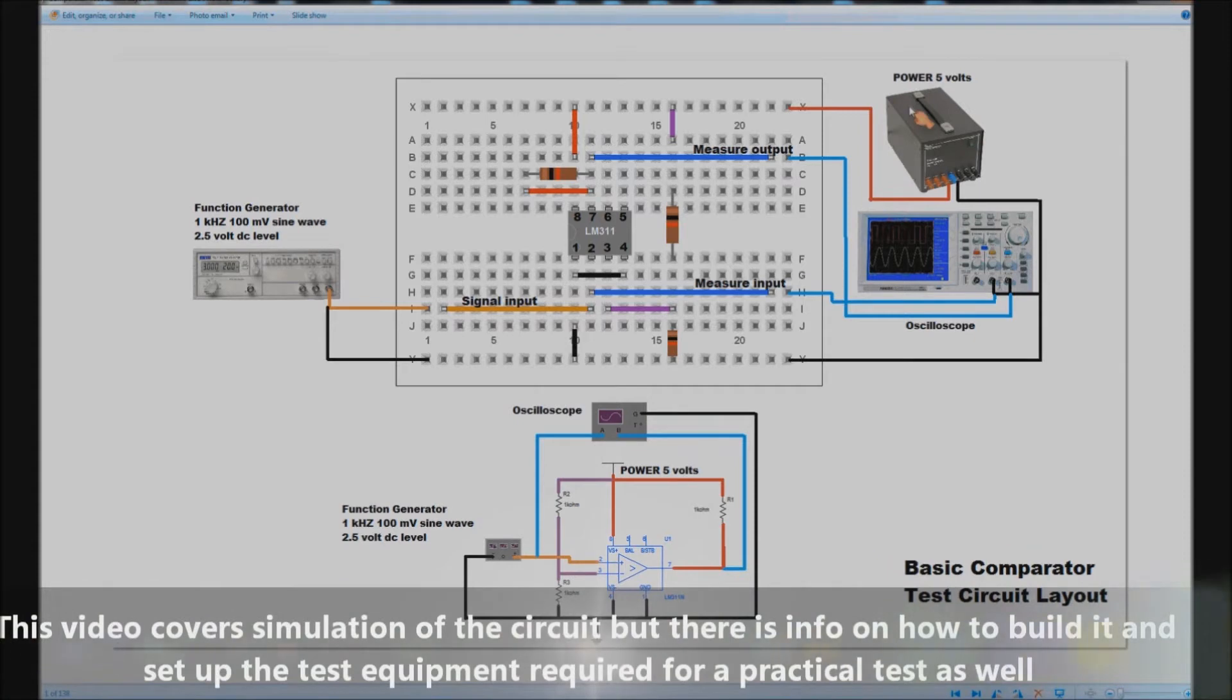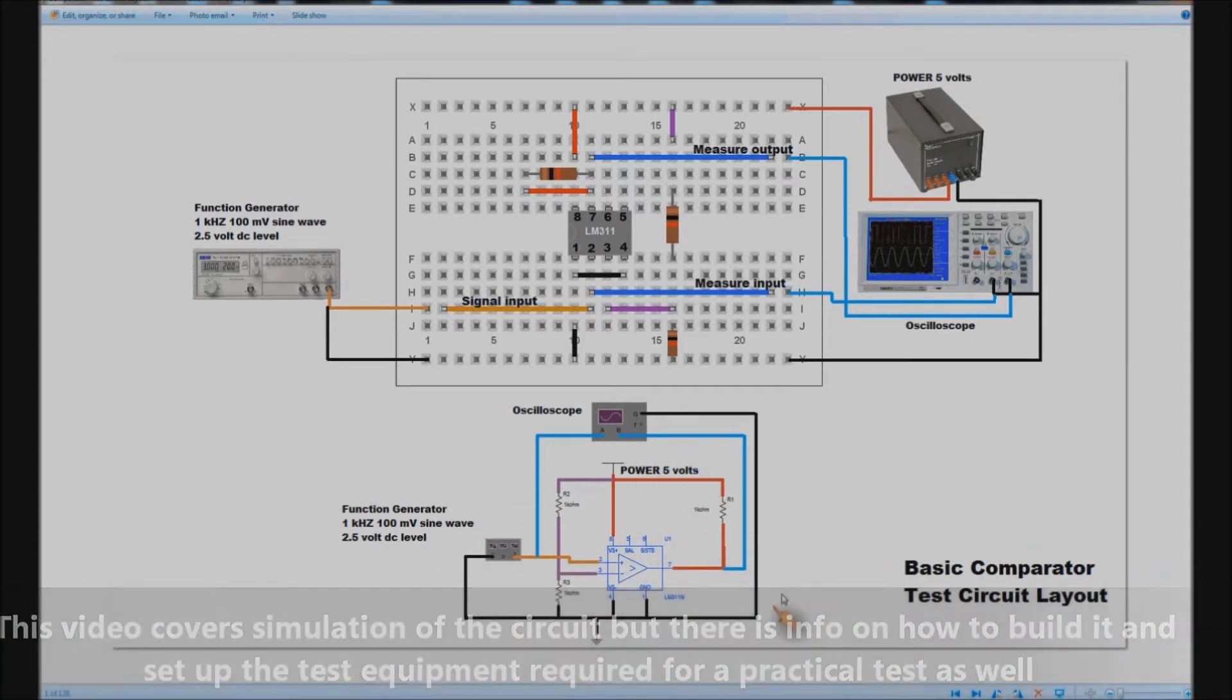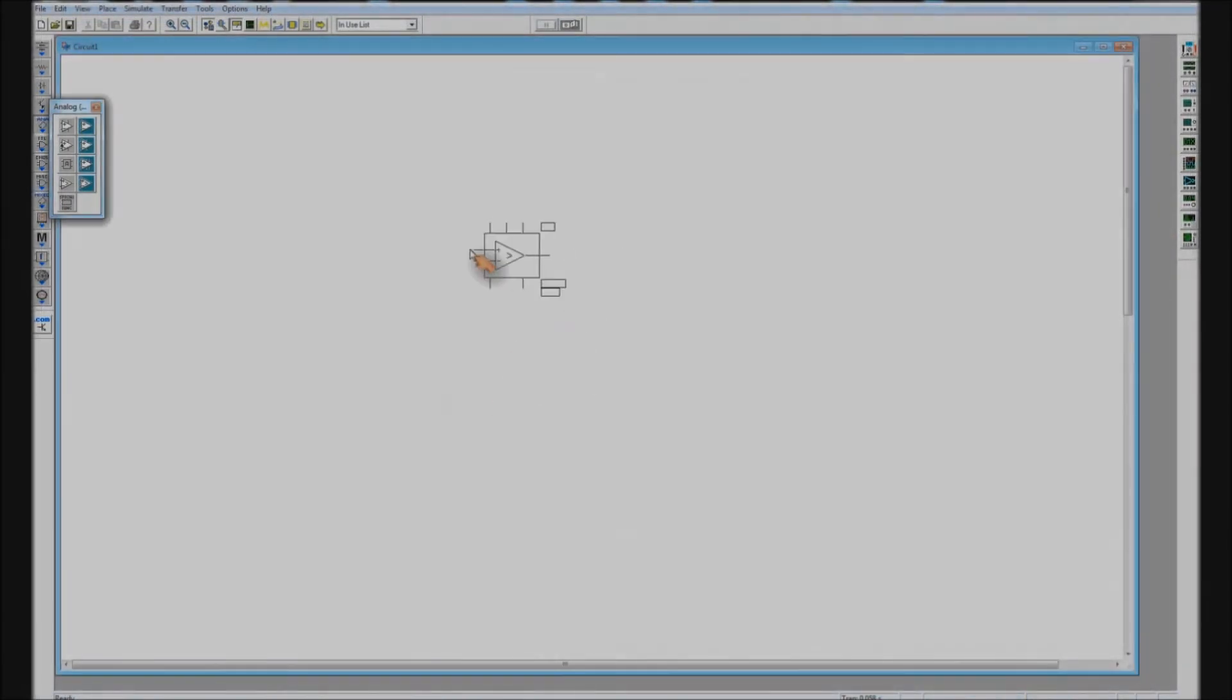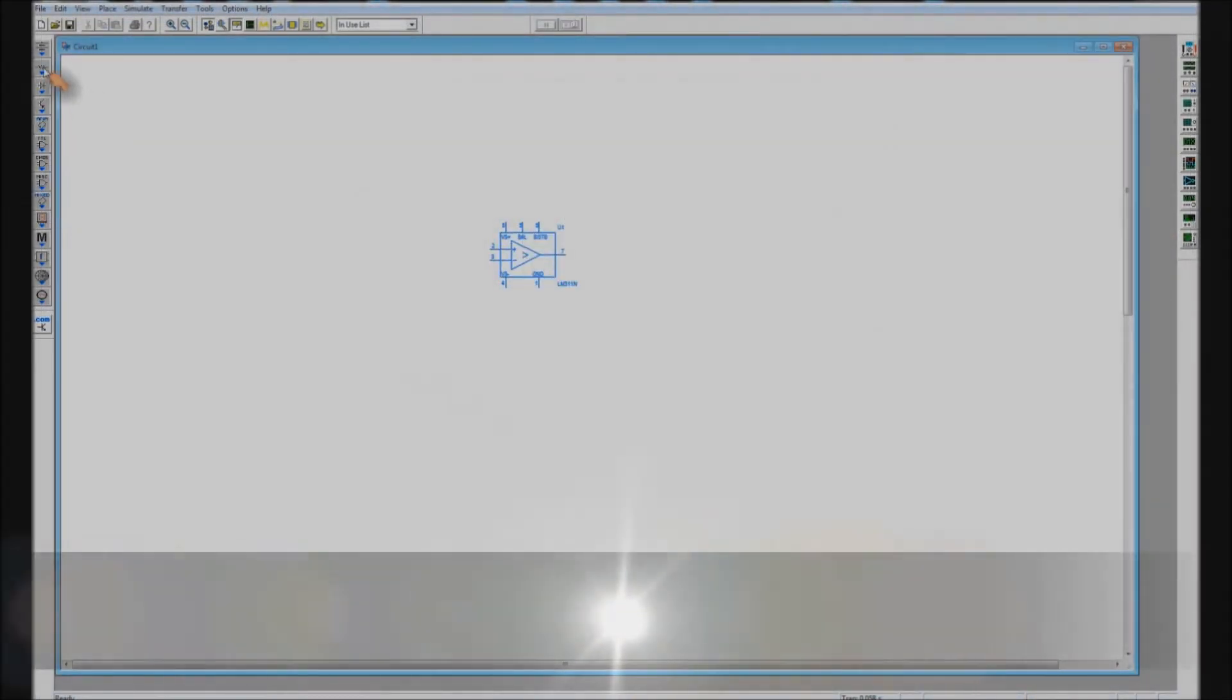Finally we've got a power supply. This circuit runs on 5 volts DC and that's an accurate representation of the power supply you're going to use in the lab.